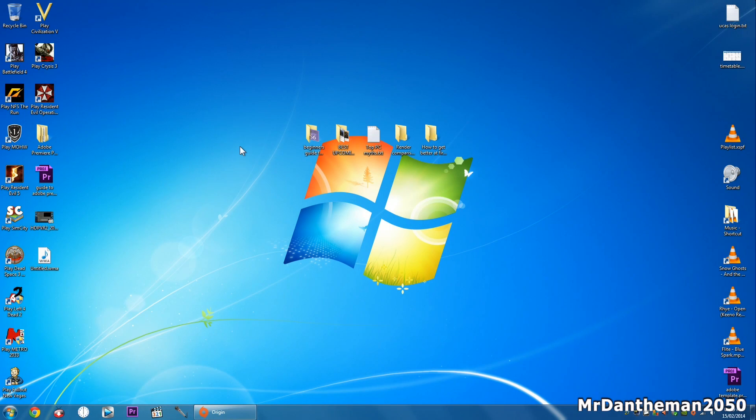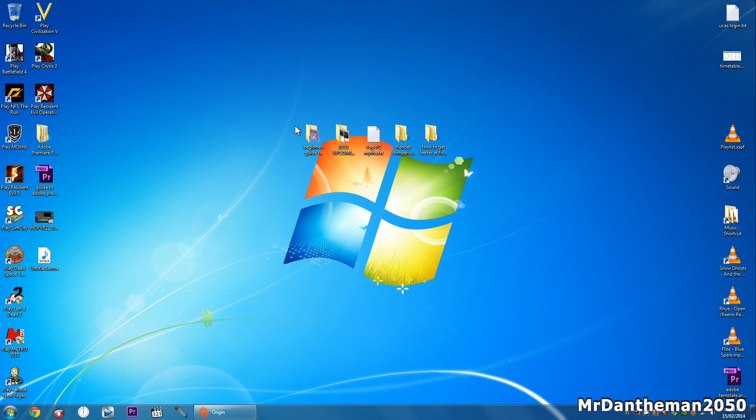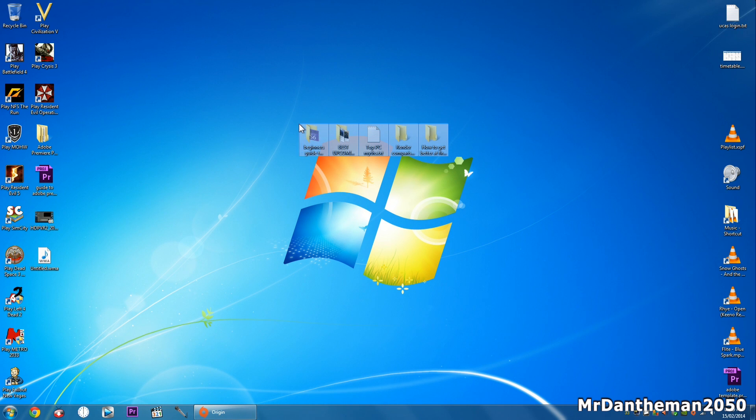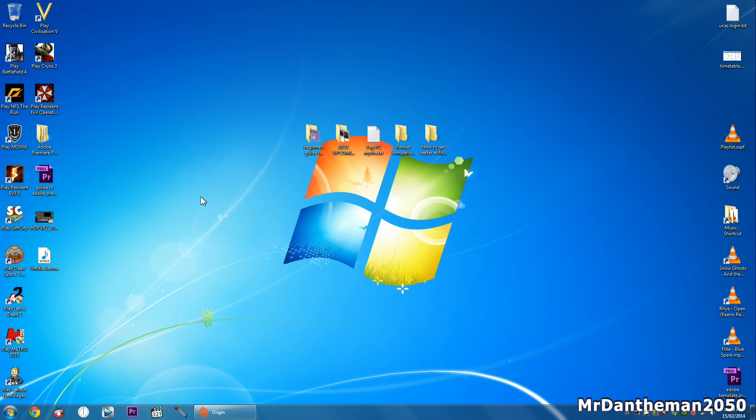Hello guys, Mr. Danamon2050 here. Welcome to another video and in today's video I'm going to show you how to move your Origin games onto another PC without having to re-download them. This is very good if you've got two PCs and you want to move the games to another PC without having to re-download because games these days are very large.